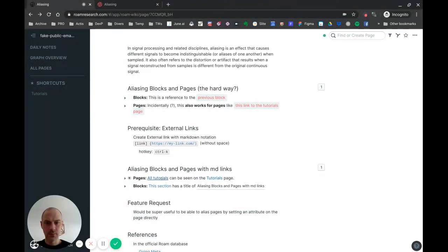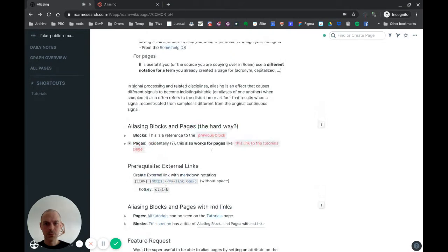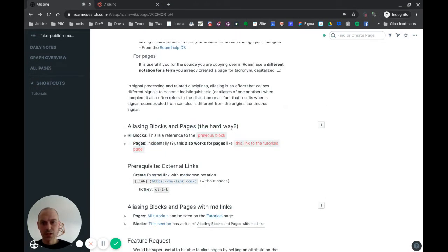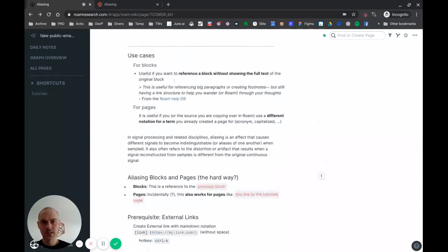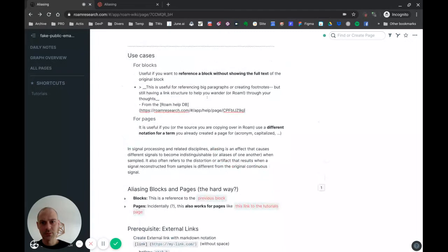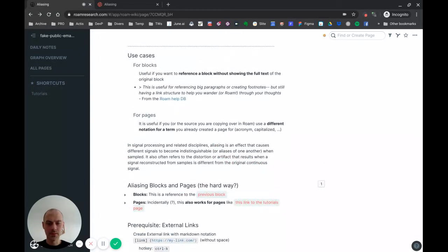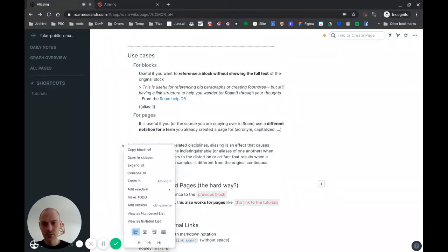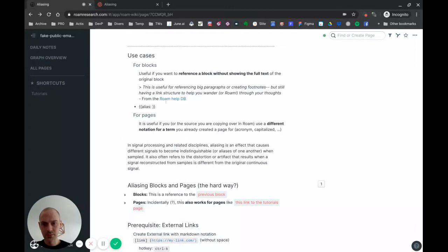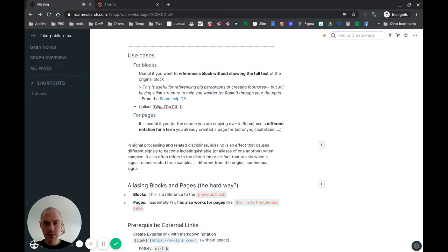I'll show you how it works. Let's start with blocks. For blocks, what you want to do - let's say I want to reference this block like what I did up here. I'll do it again. If I want to address this thing, I put the curly brackets, I'll type 'alias' colon, and then right-click here, copy block ref, paste it here, and then I can say 'the definition'. Okay.